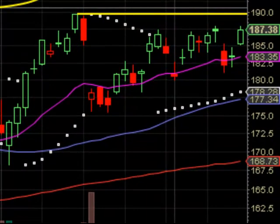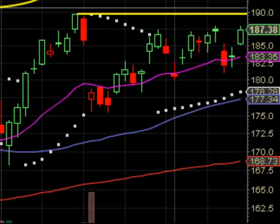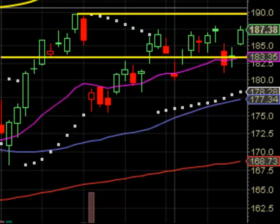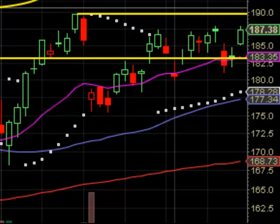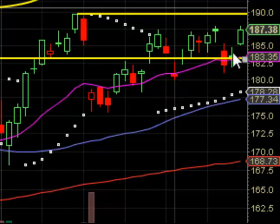Now we'll look at our support levels. Here are a couple of main support levels we have right now. We're going to look at our 20-day moving average, which is this purple line right here, as one of our main support levels.